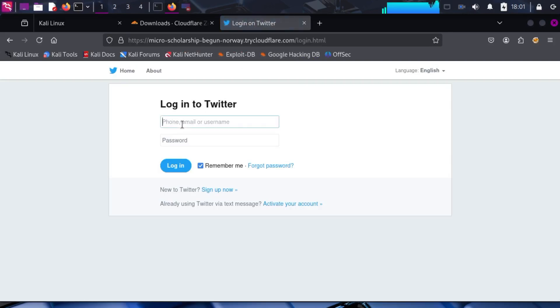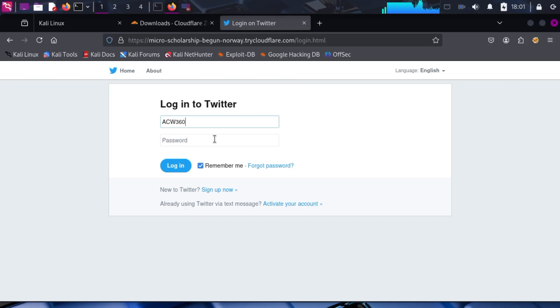Let's enter my credentials again: username ACW360, password 'try to hack me.'